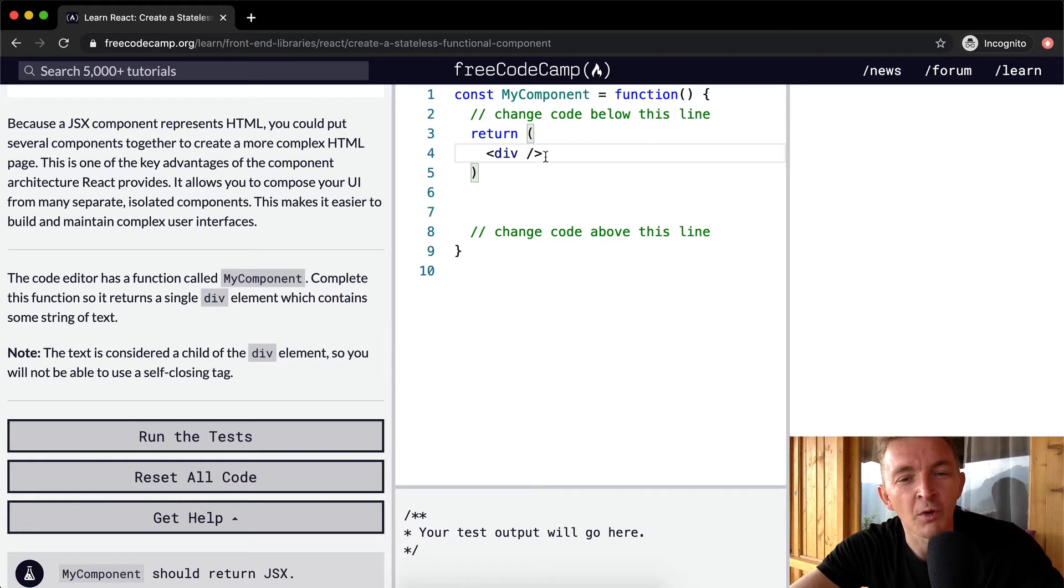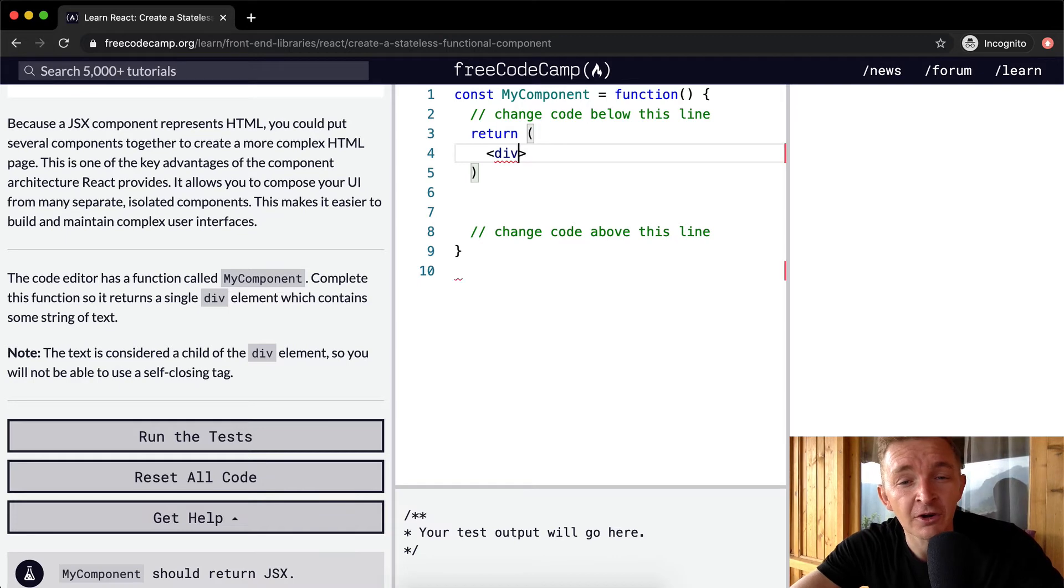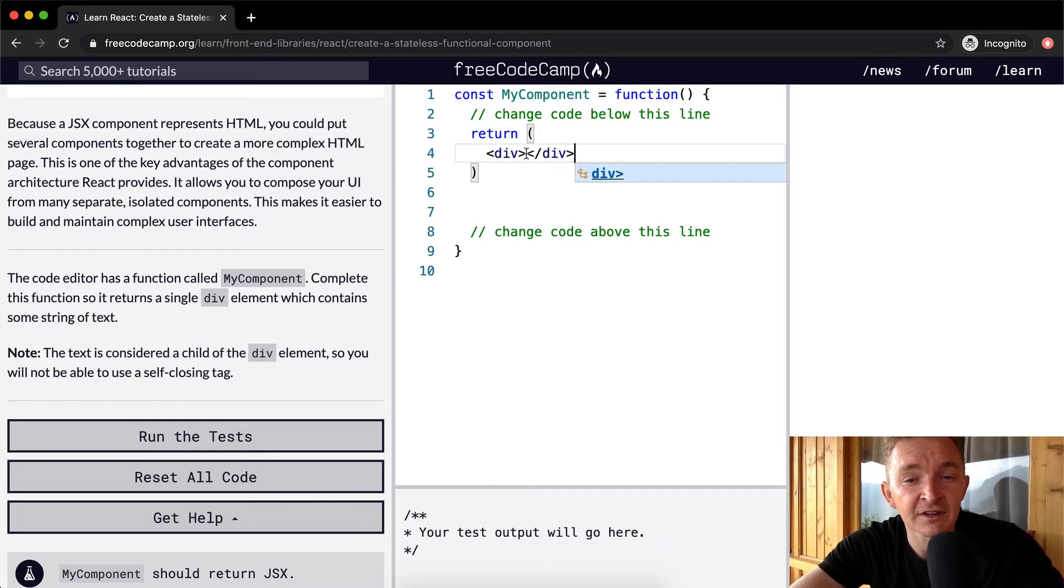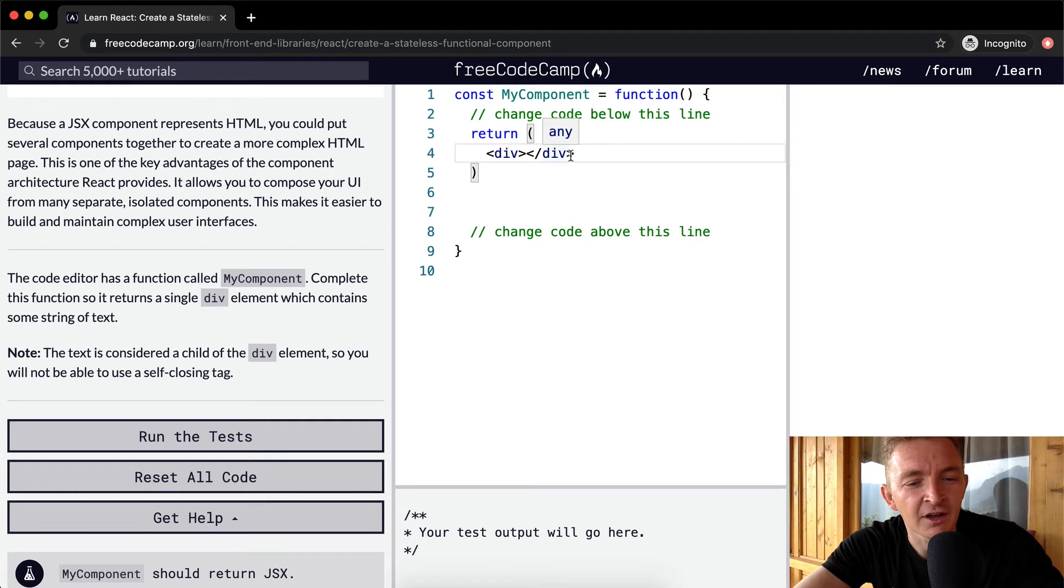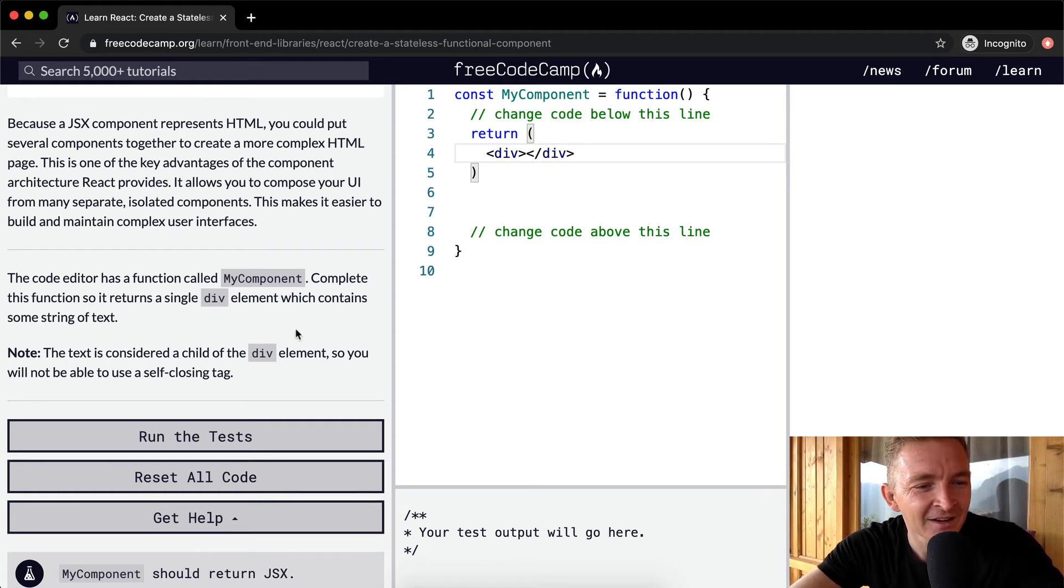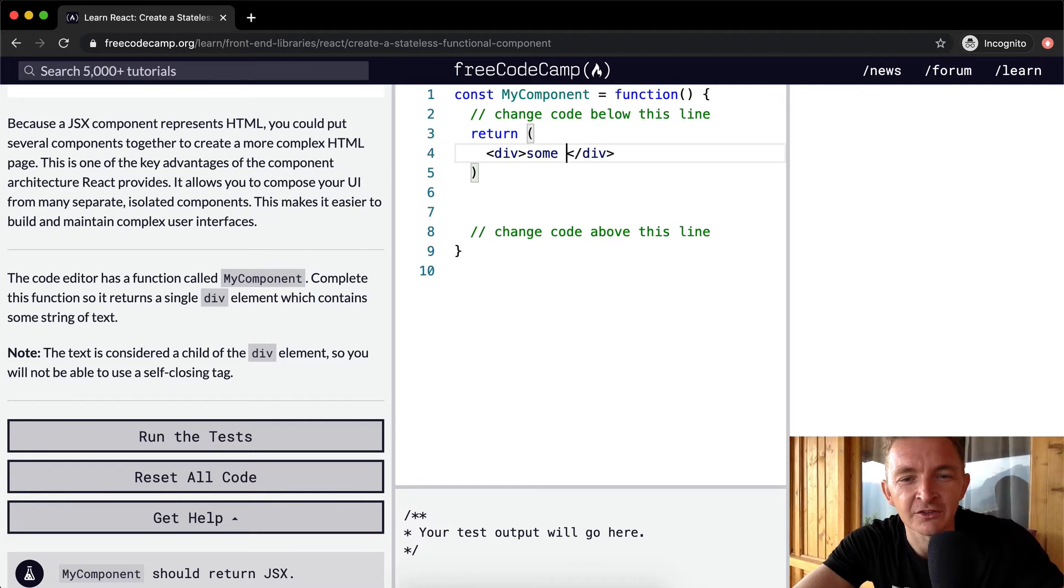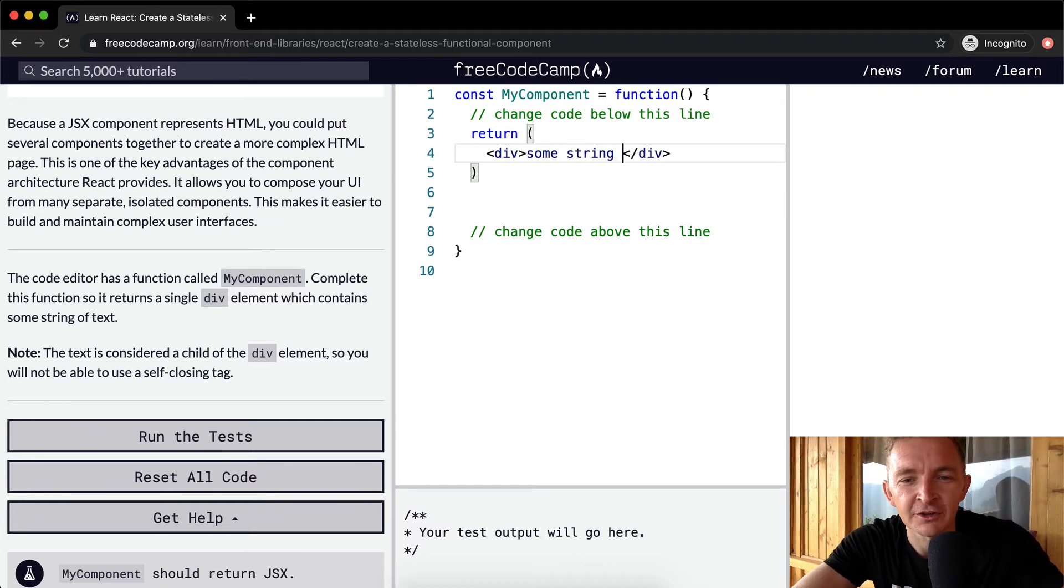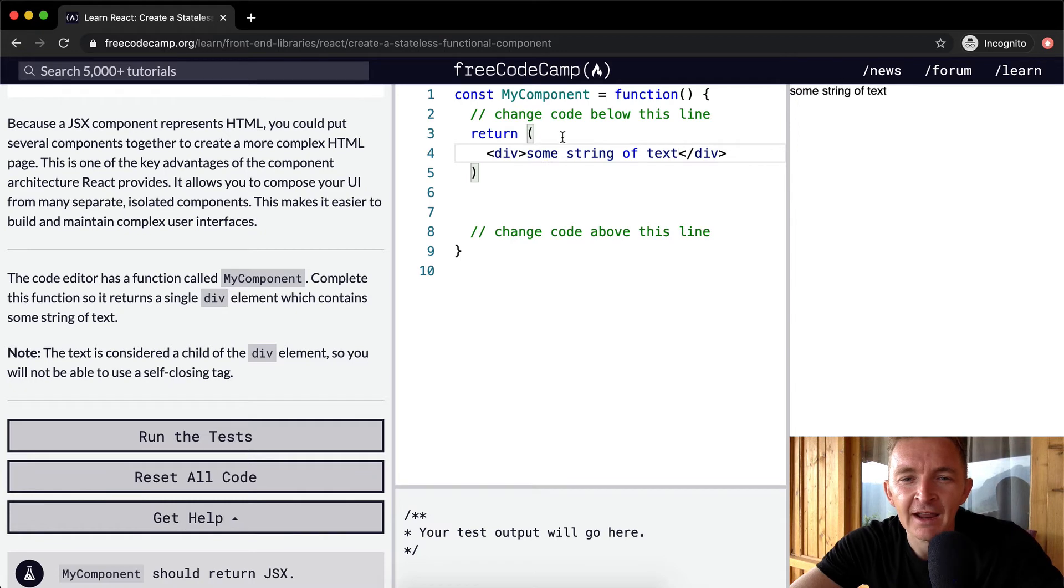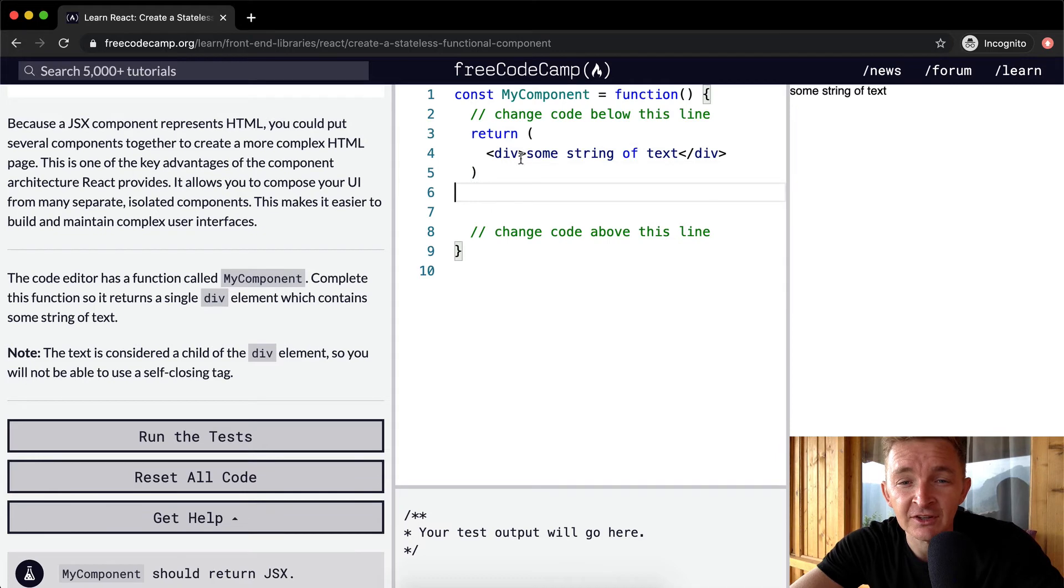Well, we can't use this because the only time that you can ever use this closing div is if there's no context in there. So we need to do a closing div and then we want to have it just, I guess, what did they say? It contains some string of text. So we could say some string of text. And now we're rendering a component function, which returns a single div element that says some string of text inside of it.